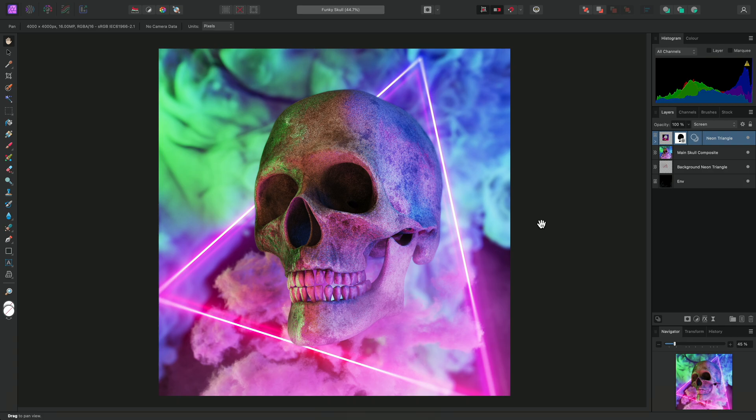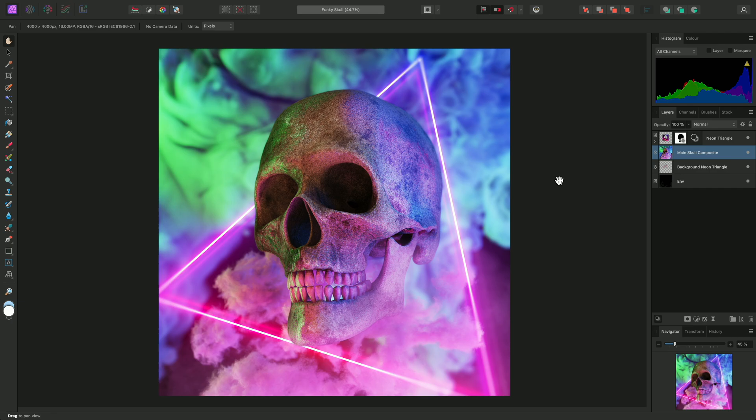First, the destructive approach is achieved by selecting an appropriate pixel layer. Here, I've got this main skull composite layer, which I can select. I'll then go to the top left and enter the Liquify persona.